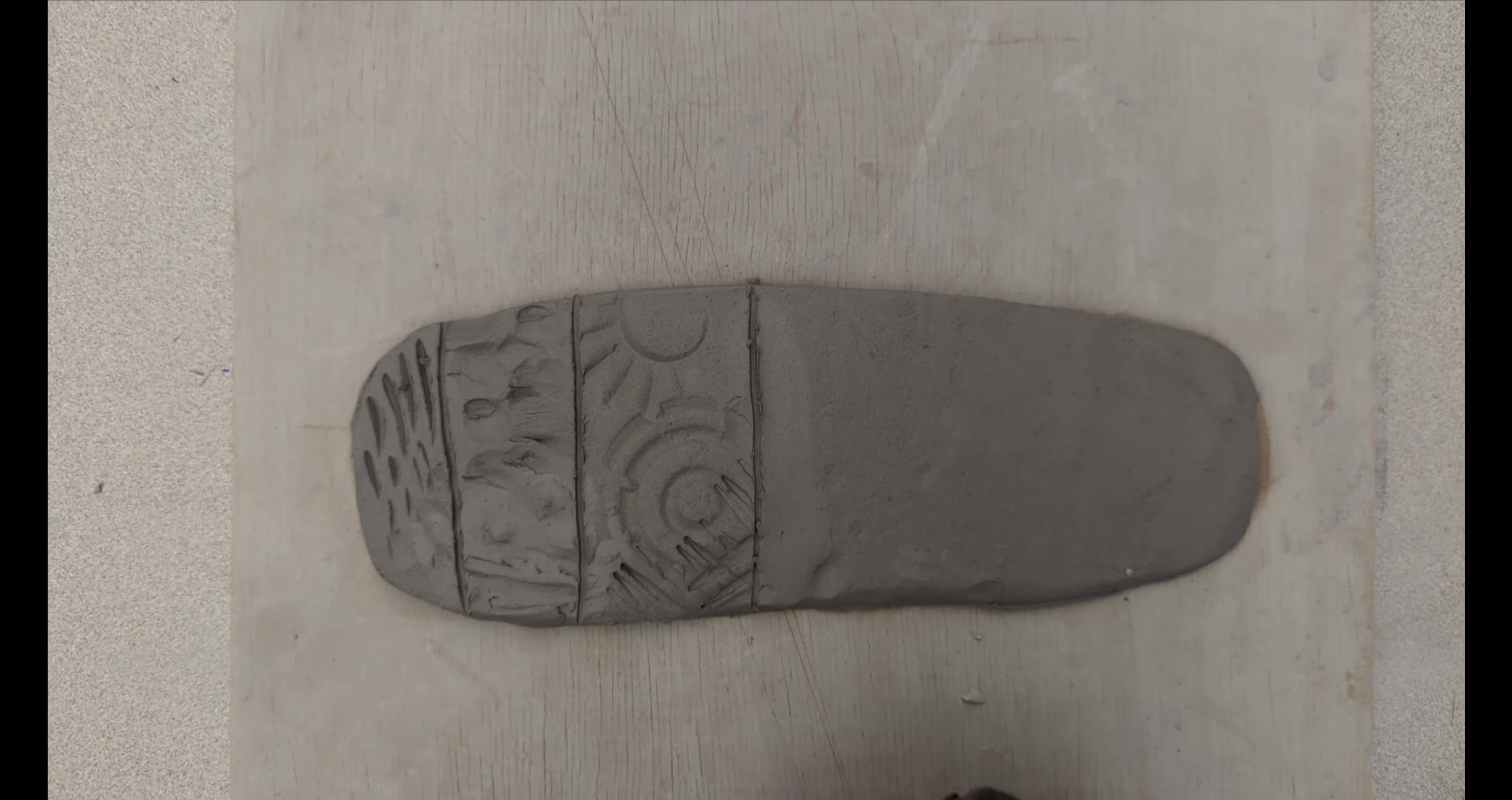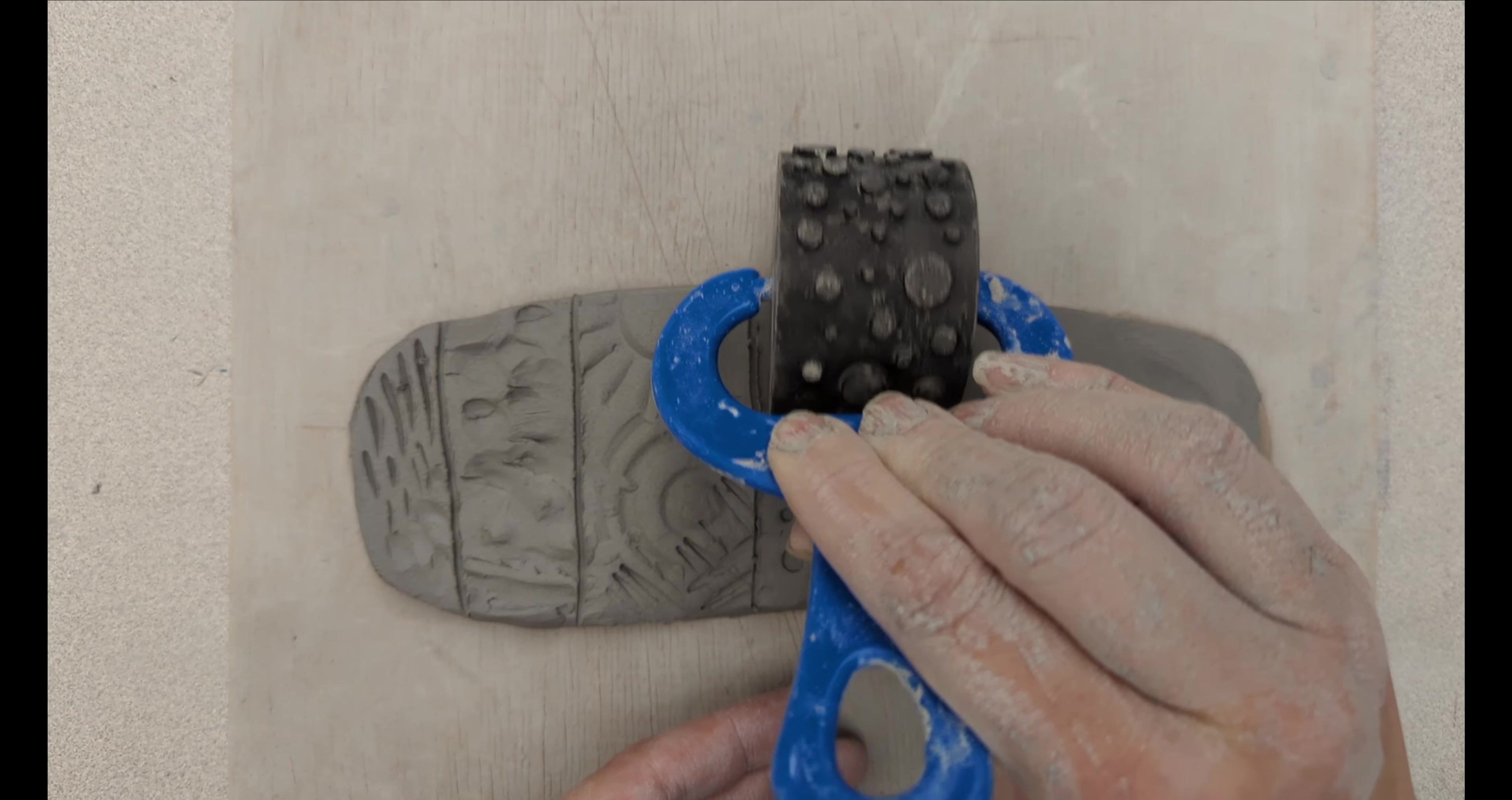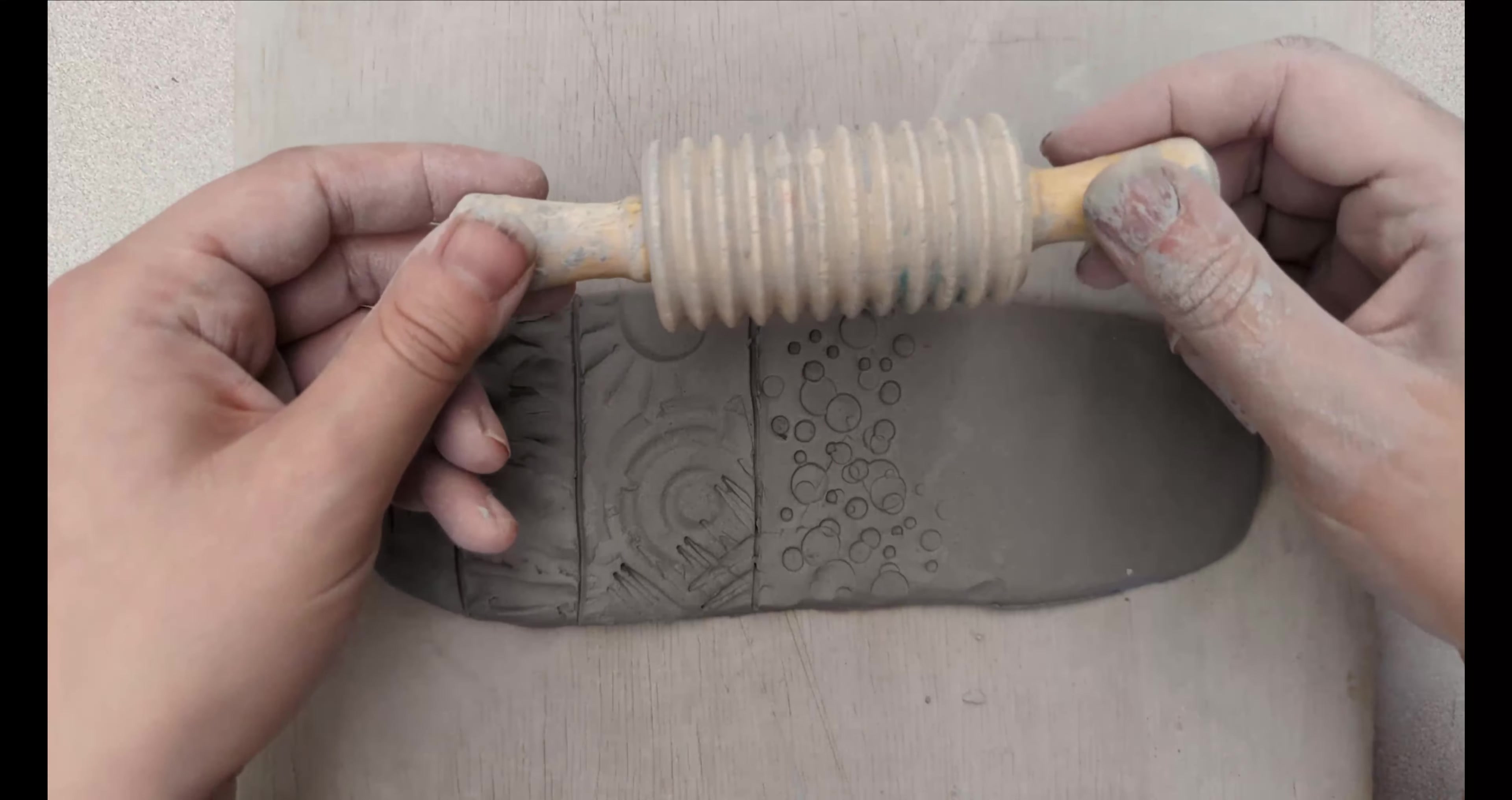You can have texture rollers. These will create a continuous pattern. You can overlap them. You can also get ones like this.